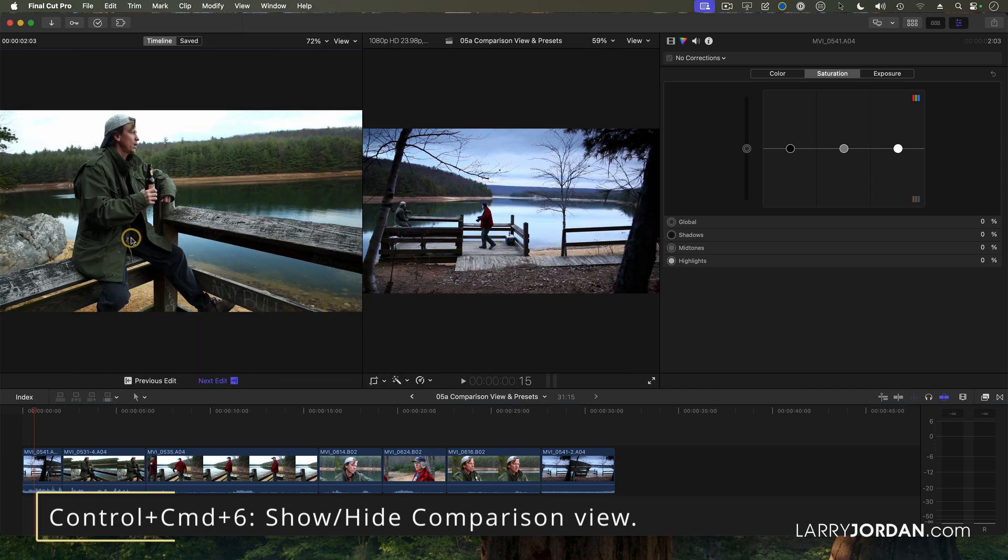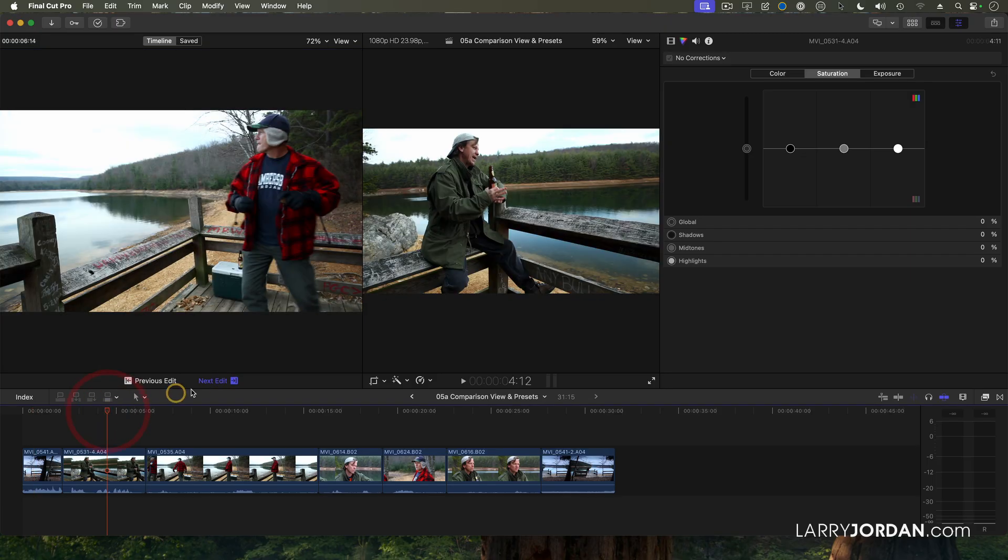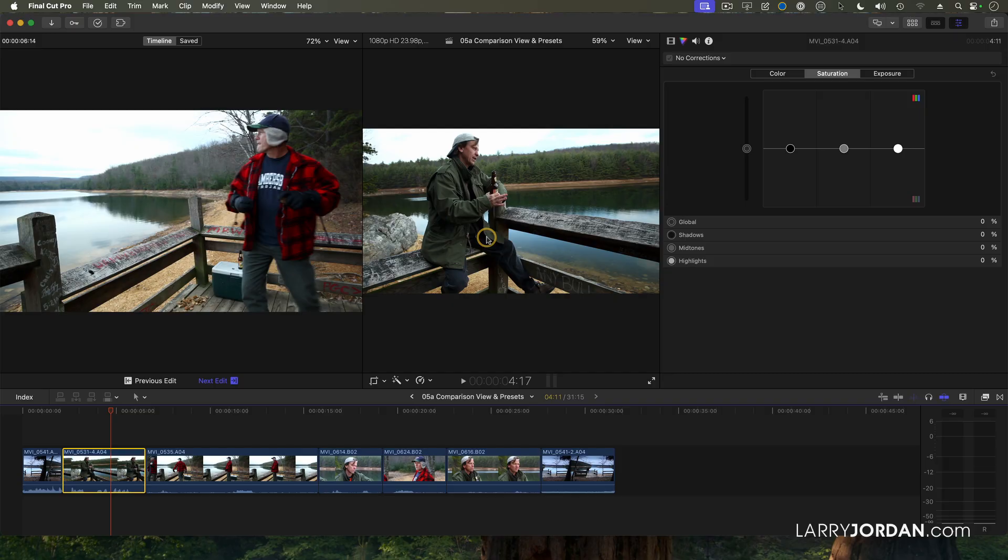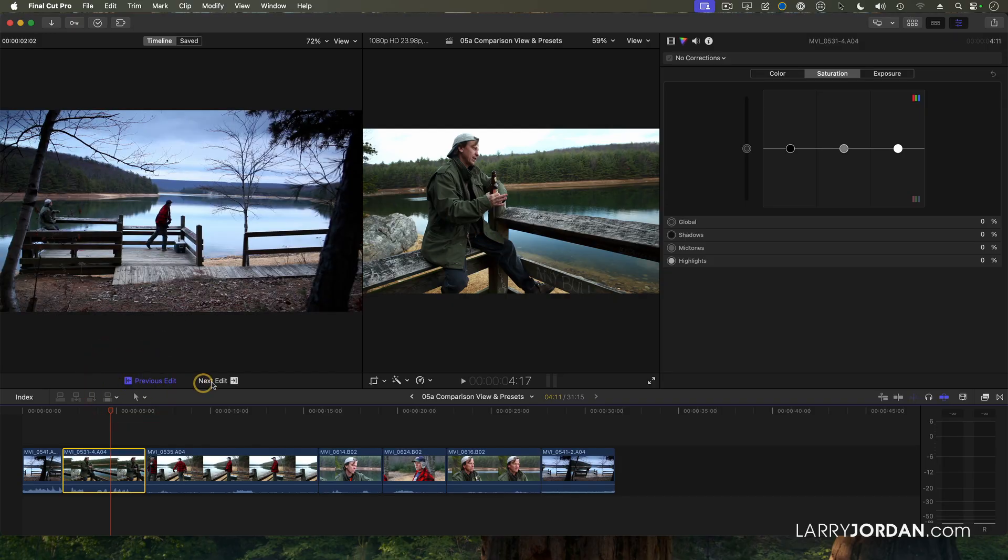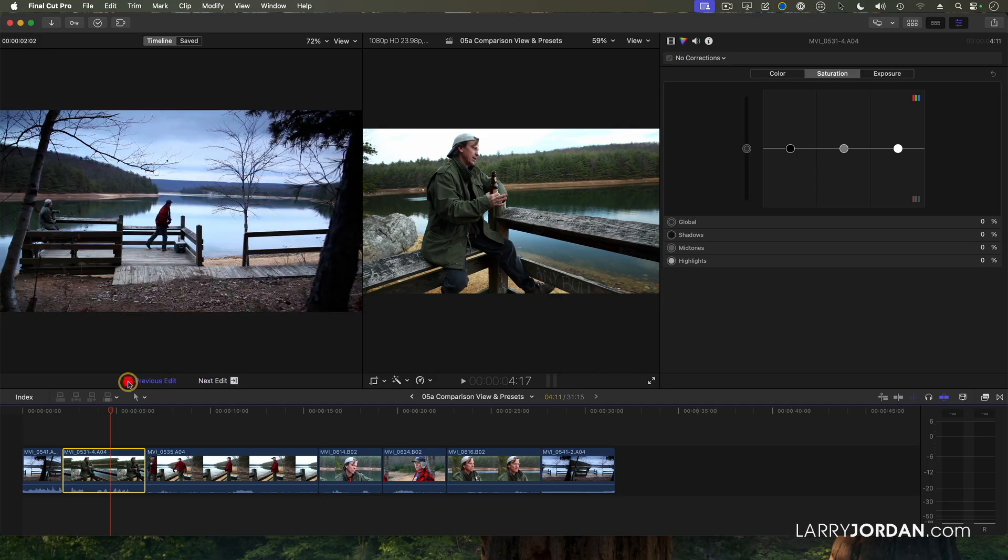And what it does is it shows me the timeline. I can see the next edit. Let's do it here instead. So the viewer is the shot underneath the playhead. The Comparison Viewer shows me the next shot or the previous shot, which makes it easier for me to compare.